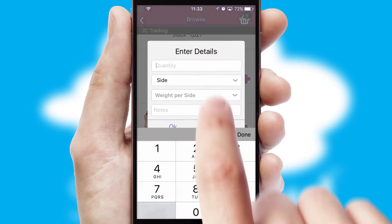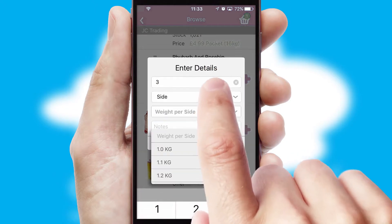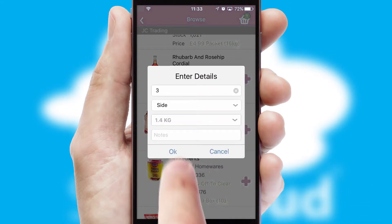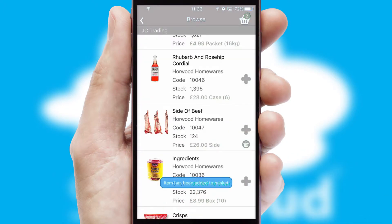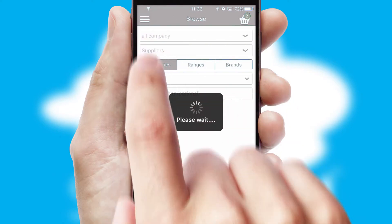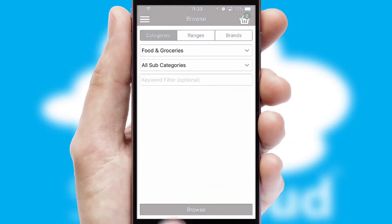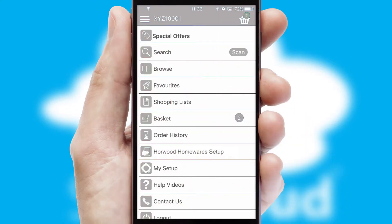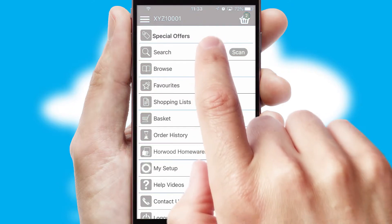SwiftCloud can also deal with multiple product options, including complex configuration rules. You can keep track of how many items you have in the basket with the icon at the top right of the page.